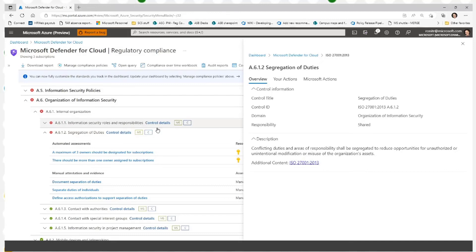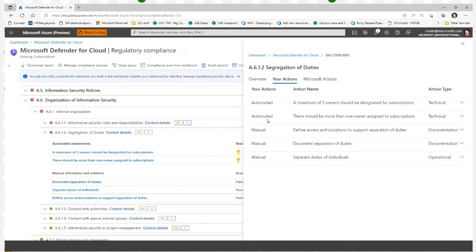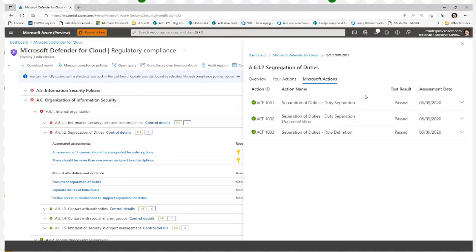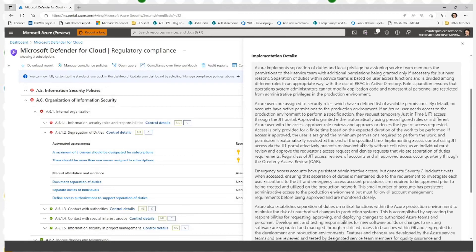Clicking on the control details gives you the full details for what is required for that control and all of your actions — some automated, some manual — reflecting exactly what you need to take. The other piece is the Microsoft actions, which provides transparency into what Azure as a platform does to ensure it meets the ISO control, with detailed information for how it's implemented. This can also be used during audits when customers need to meet compliance requirements.